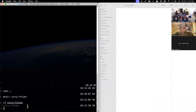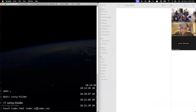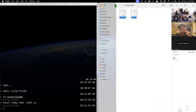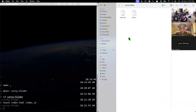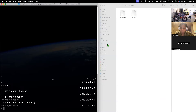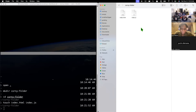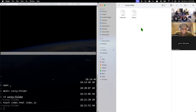Now what I could do is, let's say I make files in here. I'm going to do 'touch' and then I'll make an index.html, an index.js or something like that. I created these files inside of my corny folder. The way I like to think about it is the terminal and the Finder are two windows into the same store that just operate a little bit differently.